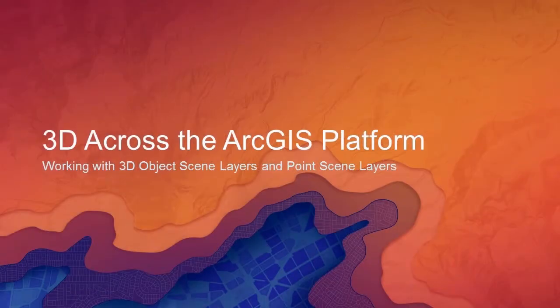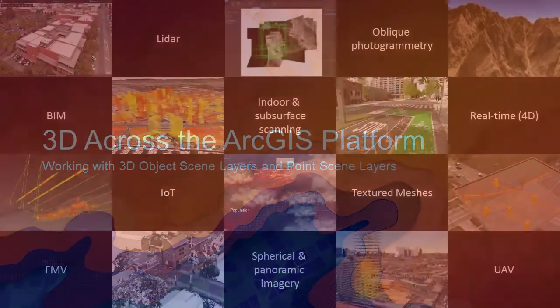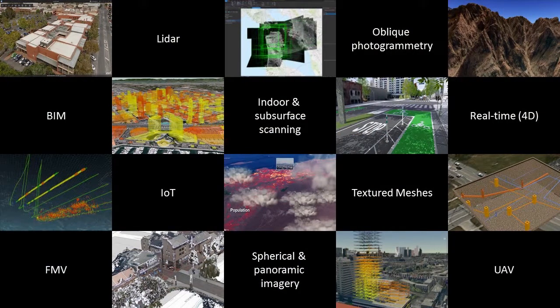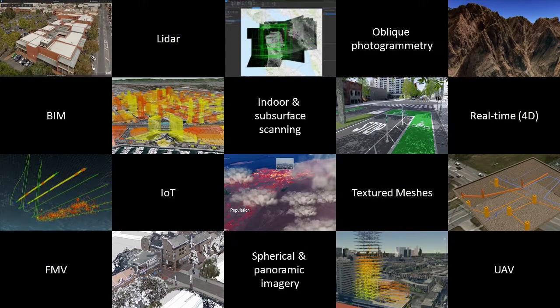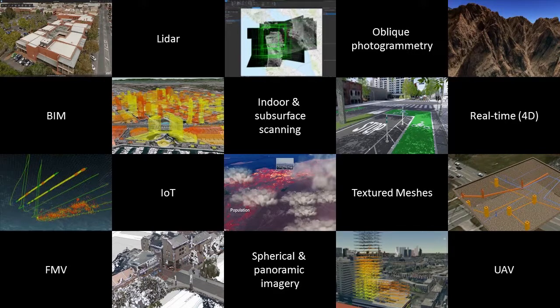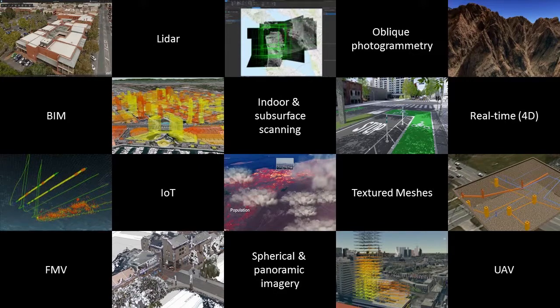You only need to look around you to see the explosion in availability of 3D GIS data. From LiDAR captured by drones to enormous textured models of city buildings to high-res textured meshes to subsurface information, the availability of new data types and datasets is driving demand for new GIS experiences.